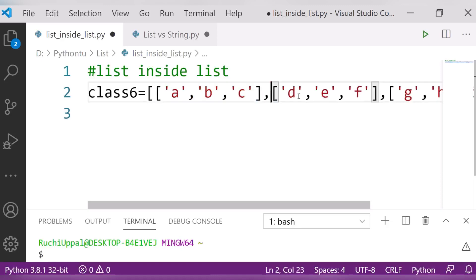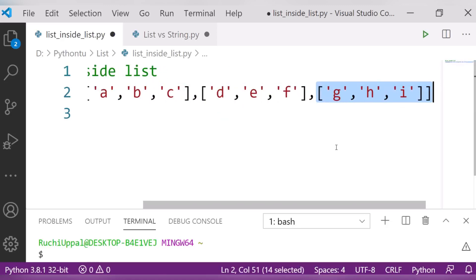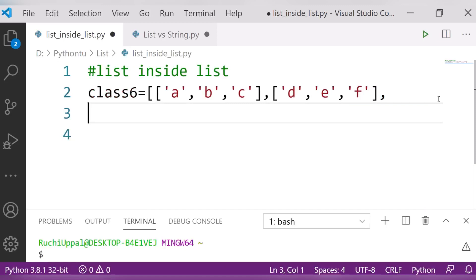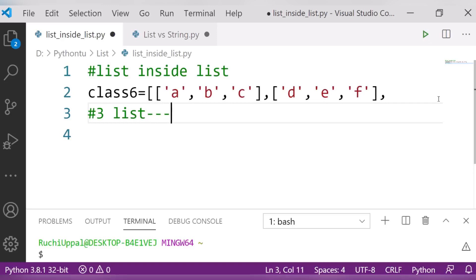I have created one, two, and three — okay, three lists are there. If I ask you how many items are there in the list, what will you answer? There are three lists, or you can say three items in class 6. So this is a 2D list — list inside the list.